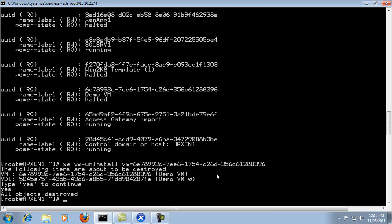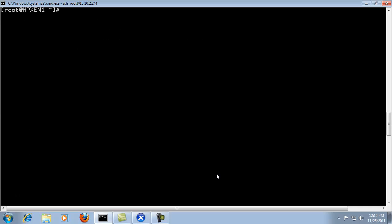So now we're going to import our virtual machine. Now in the case of this video the VM export is stored on the Citrix Zen server itself. So we're going to do the XE VM import and we're going to simply utilize filename and in this case it is demo VM export.